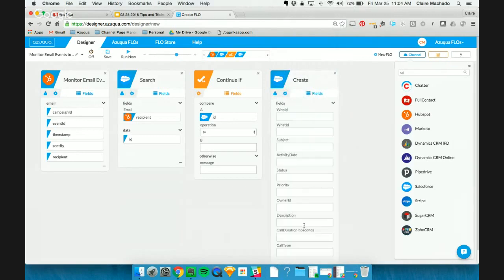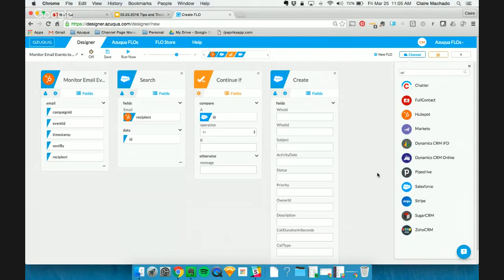And this task is going to be for the account owner to follow up with that user and make sure that they still have a good email address for them. Because we want to make sure that they're getting our marketing communications as well as billing information or anything that they might need. So as you can see, there are a lot of fields that we can fill out for this task. The first one is the WHO ID.